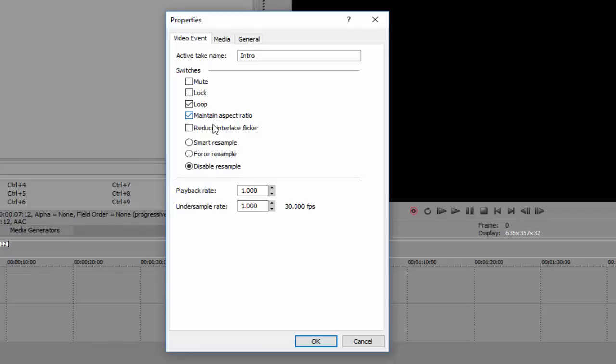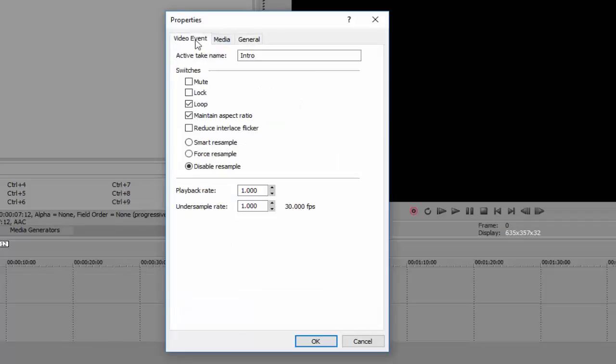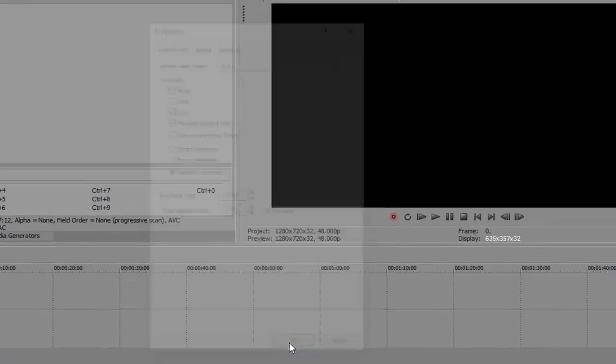Next up, maintain aspect ratio. That's if you want to remove the black bars. I sometimes uncheck it, but you can keep it checked if you want. So that's all we really need here. Now you can press OK.